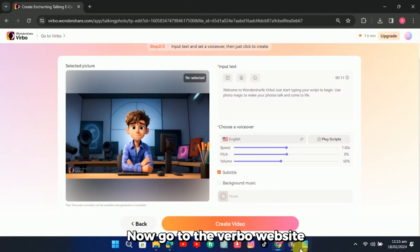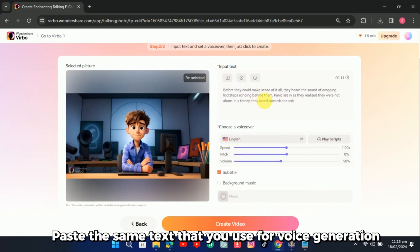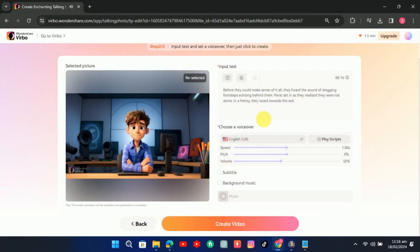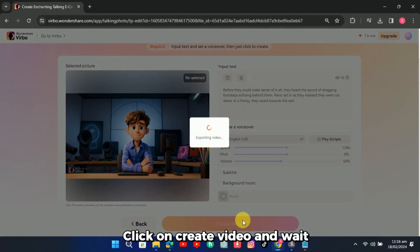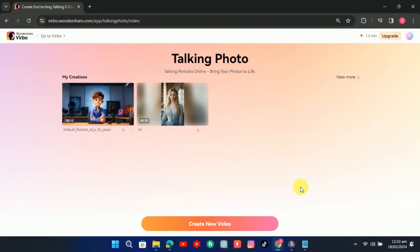Now go to the Verbo website, paste the same text that you used for voice generation, choose a voiceover. Click on create video and wait. Download the video.